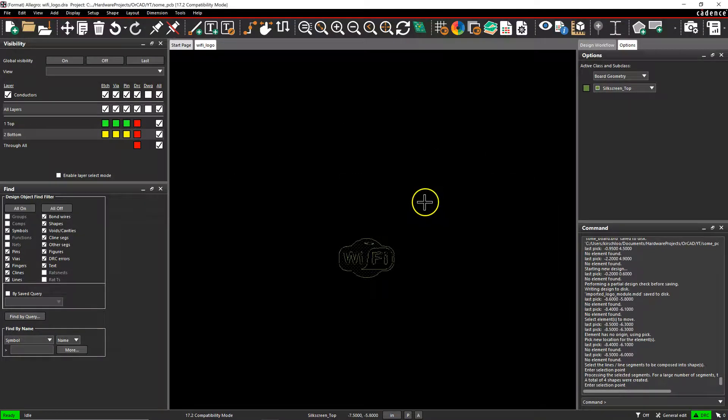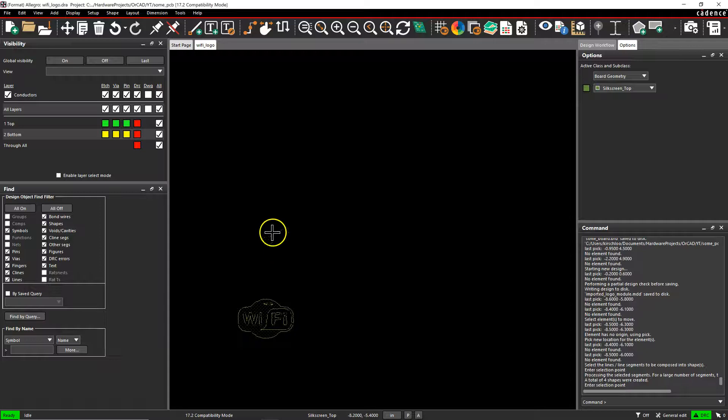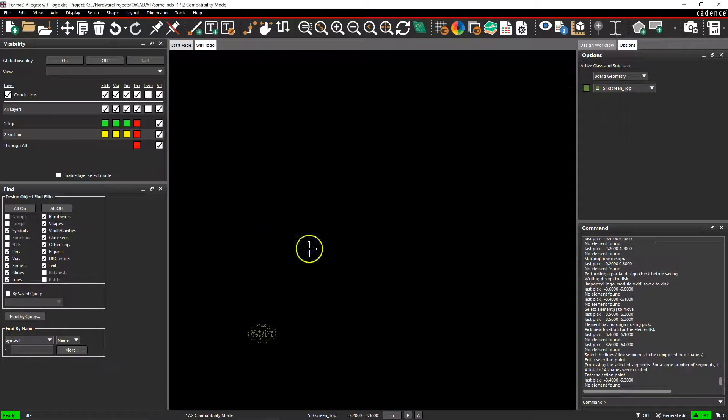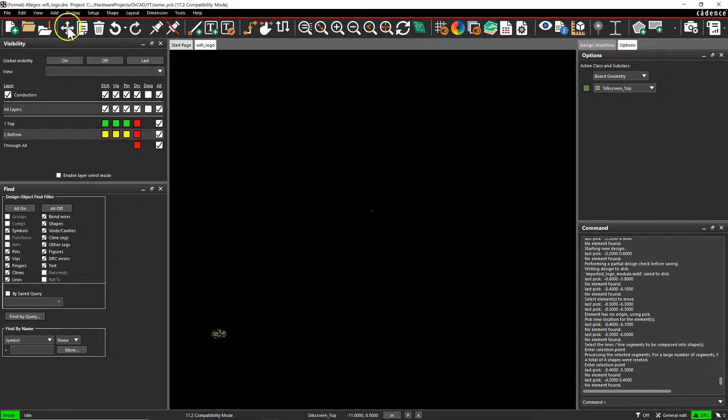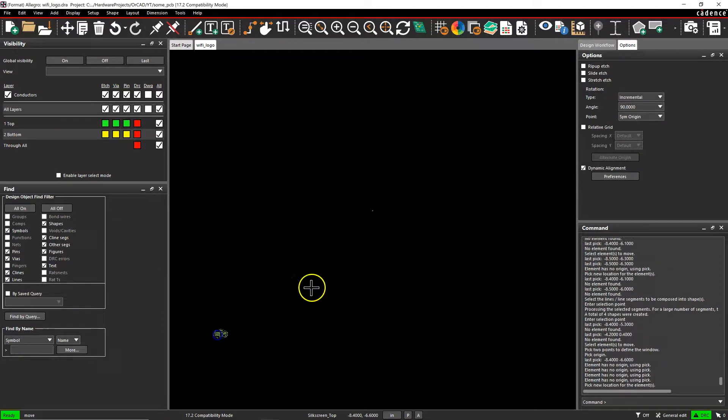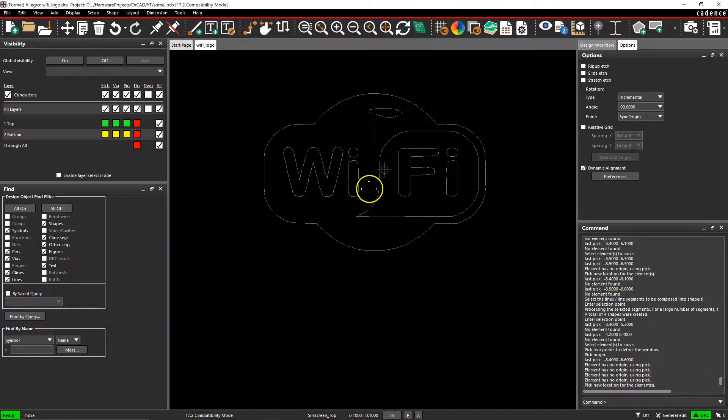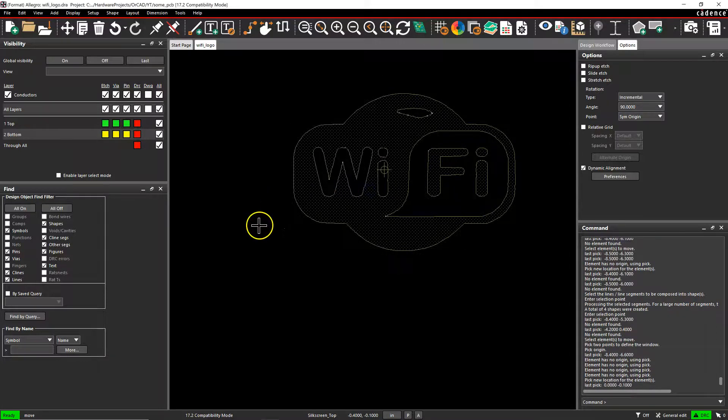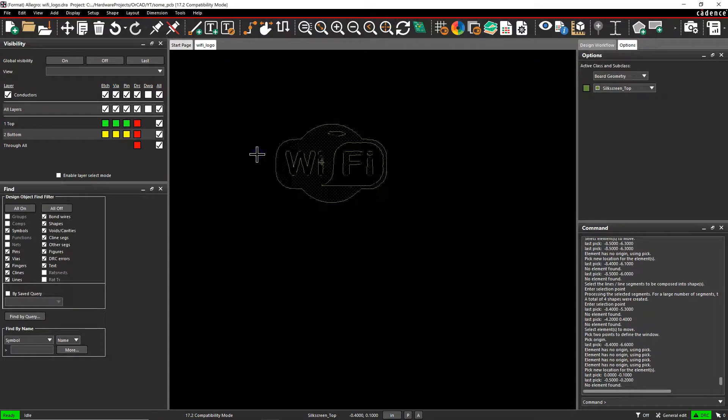Now you can place this logo in the origin. So we're going to move it. Let's place it there. Right-click, choose Done.